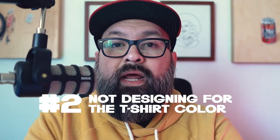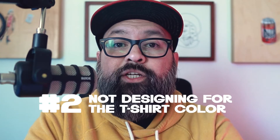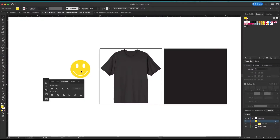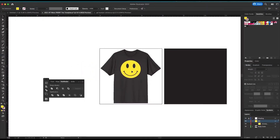Number two: not designing for the t-shirt color. Knowing what color your t-shirt will be not only helps you by reducing the color count — by allowing you to drop one color to the t-shirt — it also helps you know what colors to use.